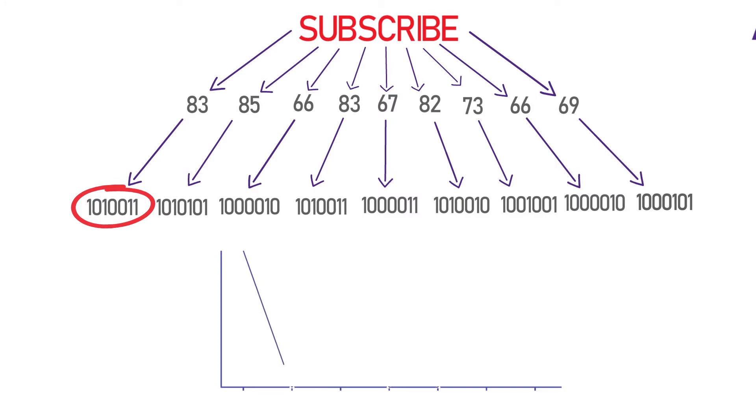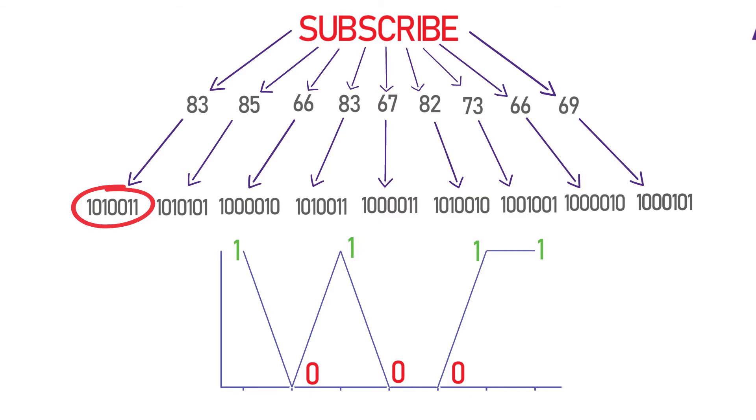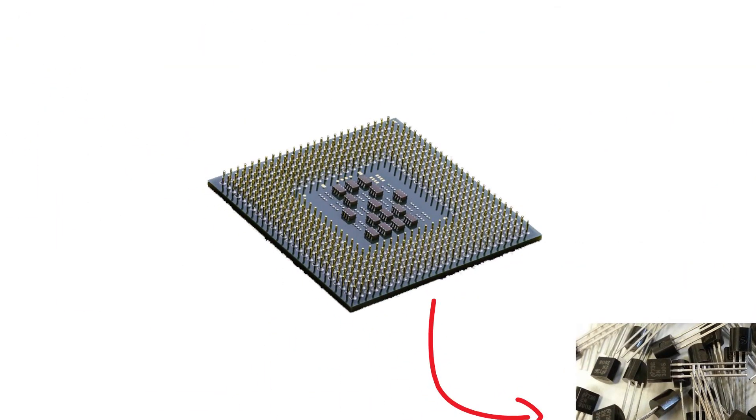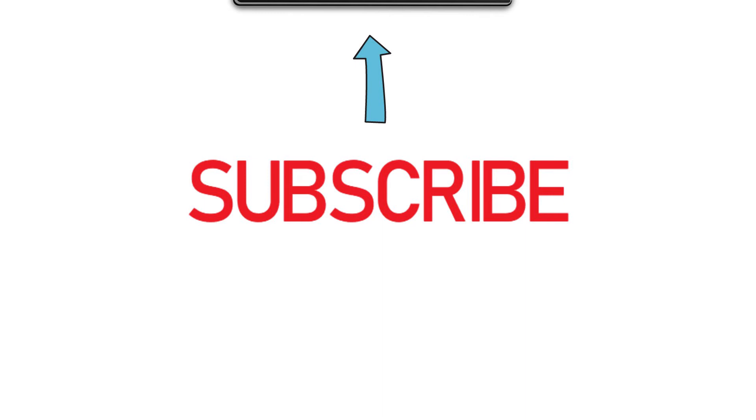One means high voltage, zero is low, one is high again, and so on. It is a stream of electric signals. This is what happens in the processor. After this huge process, our output is displayed on the screen and can be seen as subscribe.